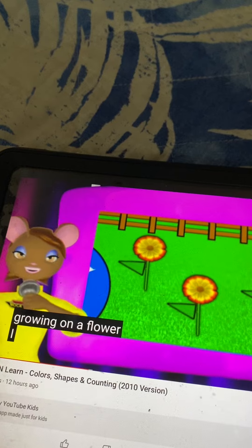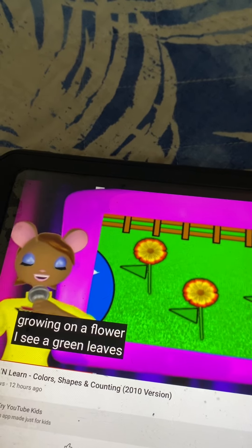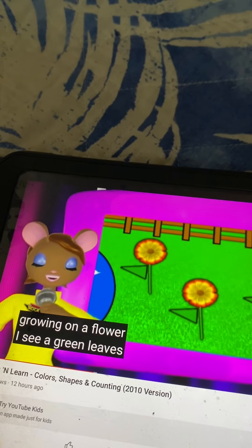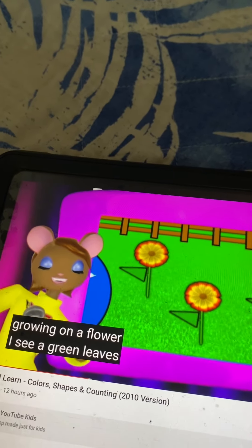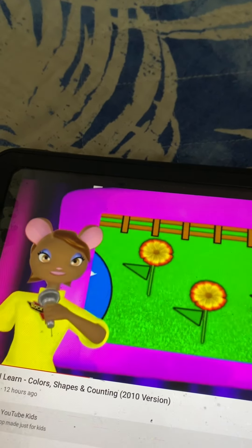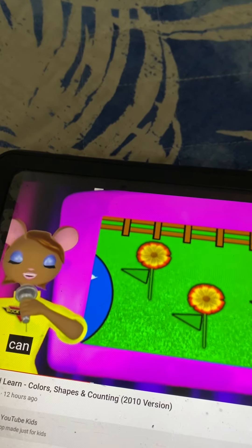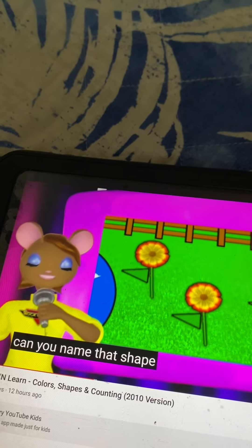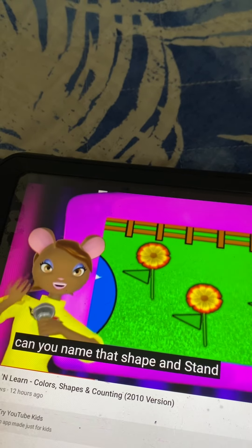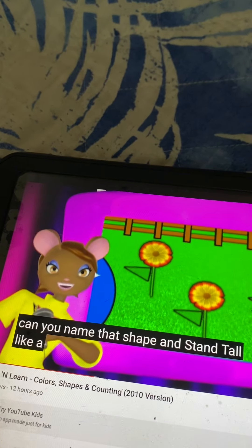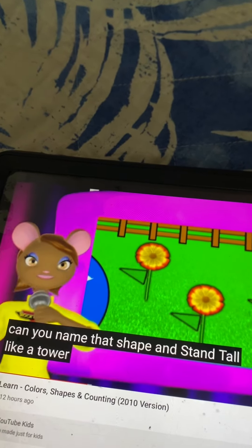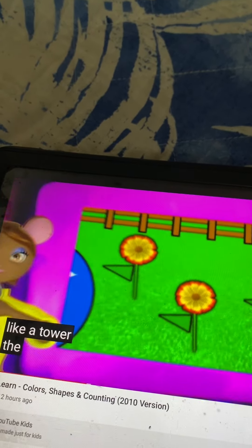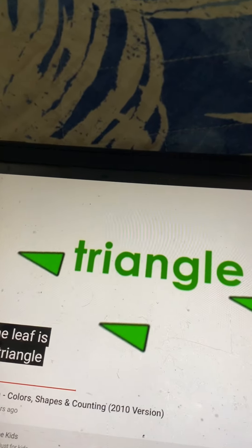I see a green leaf growing on a flower. Can you name that shape and stand tall like a tower? The leaf is a triangle.